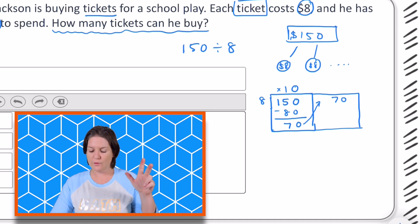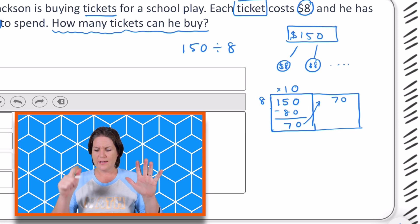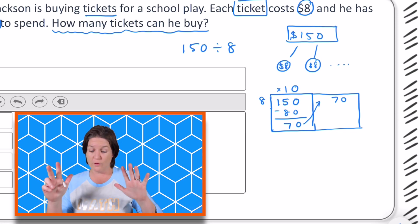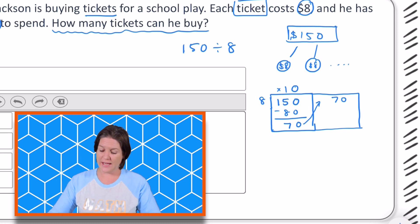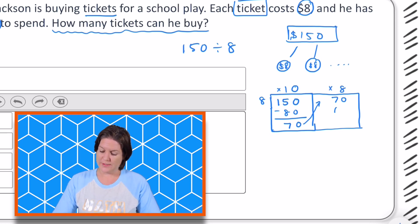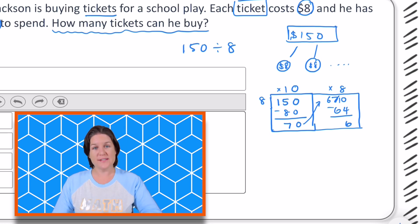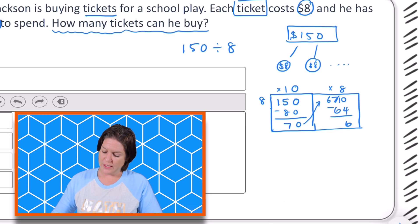Eight, 16, 24, 32, 40, 48, 56, 64 — and then 72 is too much. So times 8. Eight of those would be 64. Subtract that and we get 6. And 6 is our remainder. It's less than 8, so we know that we're finished. So what we need to do is add these two together.